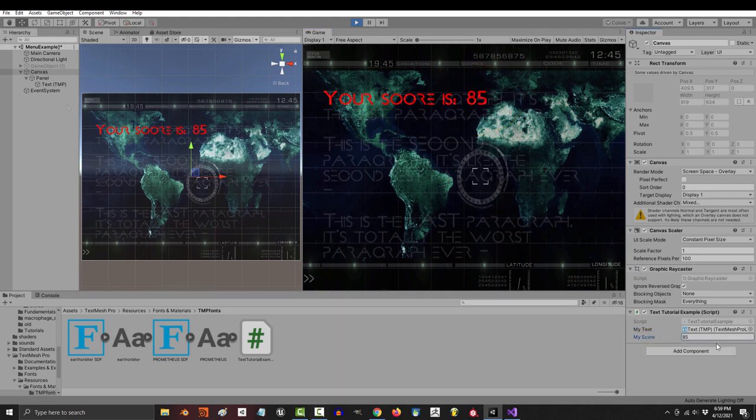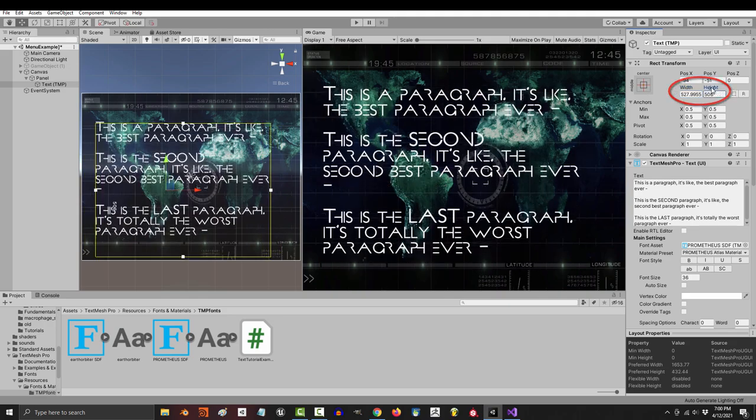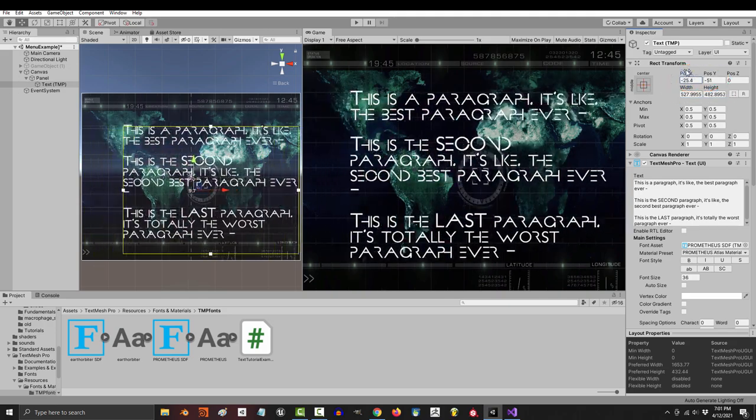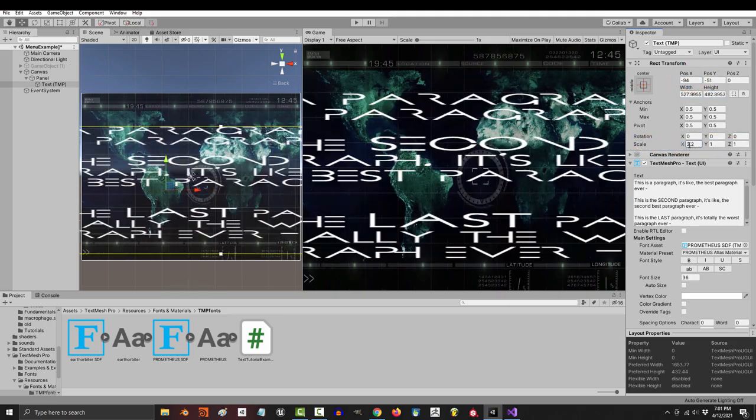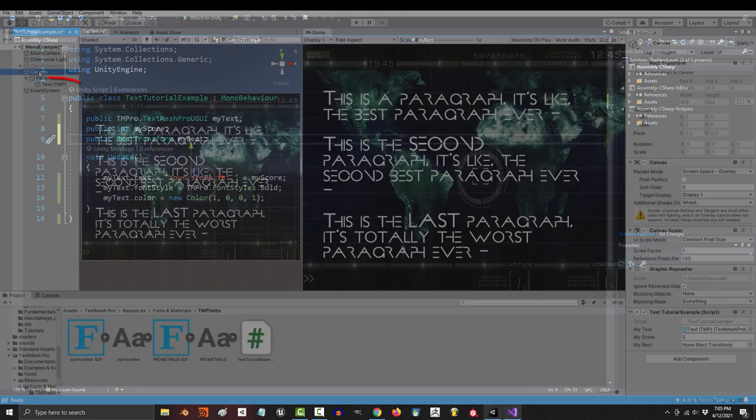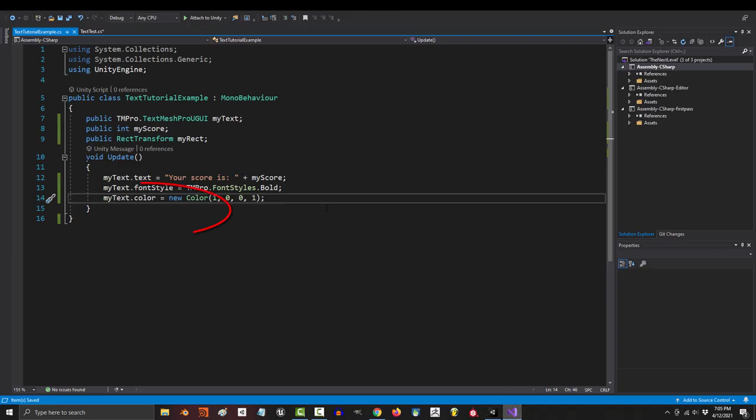Now, let's say that you wanted to control stuff like the width, the height, the position, and scale of your text. How would you do that? Easy, you create a rec variable, save, and drag your text object into your variable.